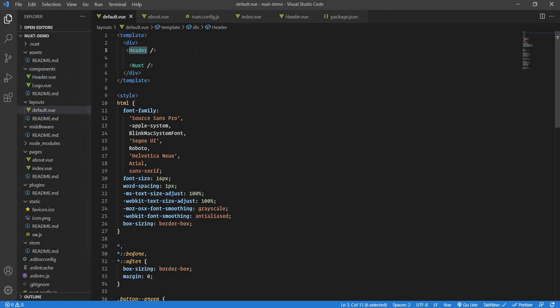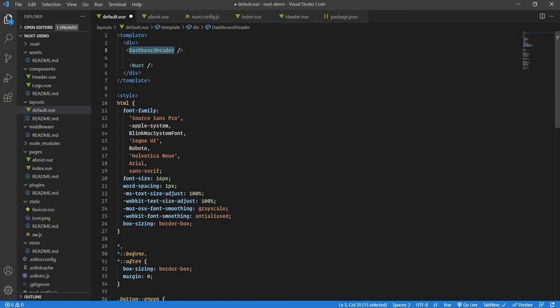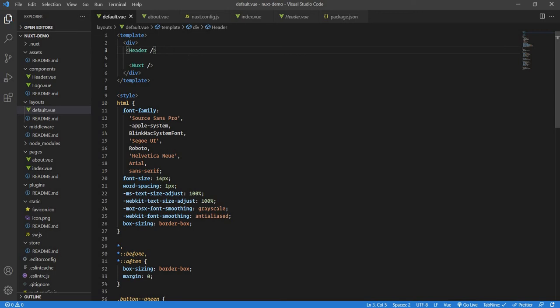From there it picks up the component according to the name. If you have nested components—suppose if I had a dashboard folder with all the dashboard components—I will simply write something like dashboard-header. Nuxt knows that it's going to be dashboard and then header. This is how the nomenclature works.